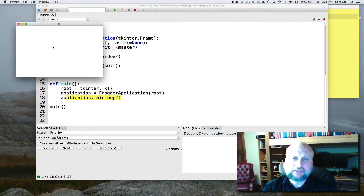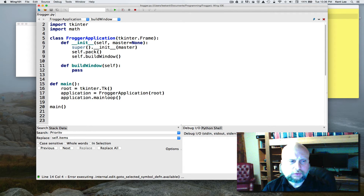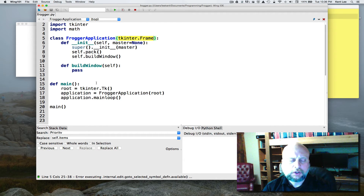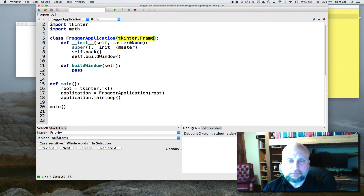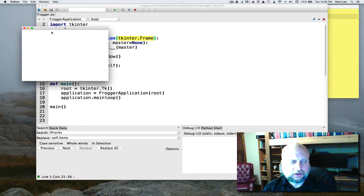We're going to be doing what's called event-driven programming, and we're going to make it respond to events by calling main_loop. We didn't write main_loop — main_loop comes from the Frame class. So because FroggerApplication inherits from Frame, we're going to be able to call main_loop on it because main_loop is defined on the Frame. It's not very interesting right now — it's an empty window that says TK at the top.